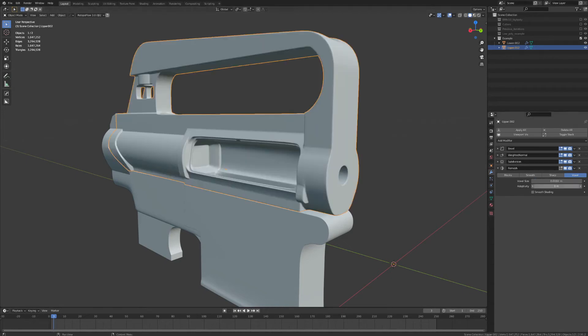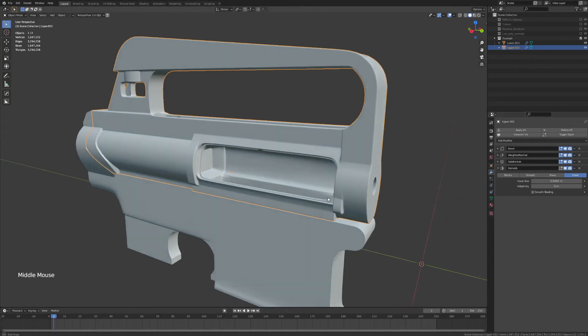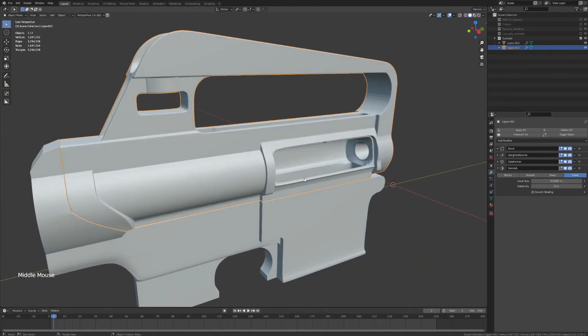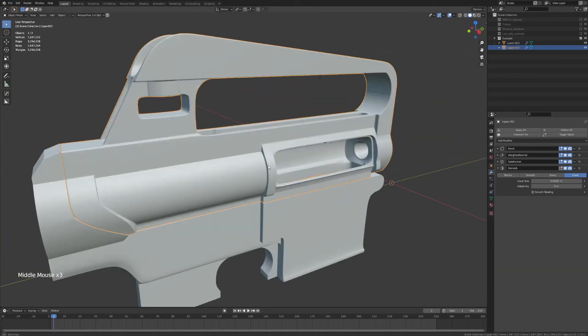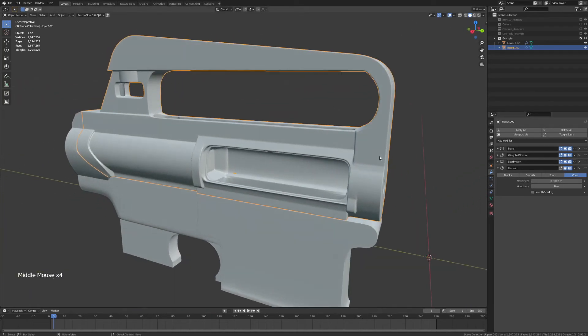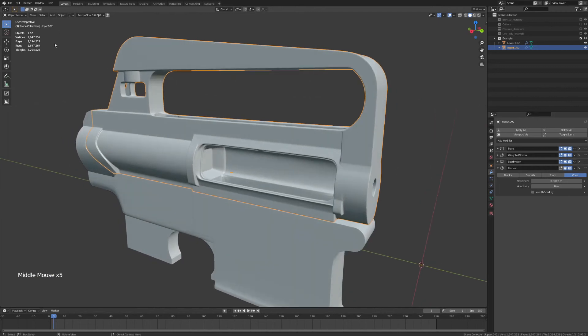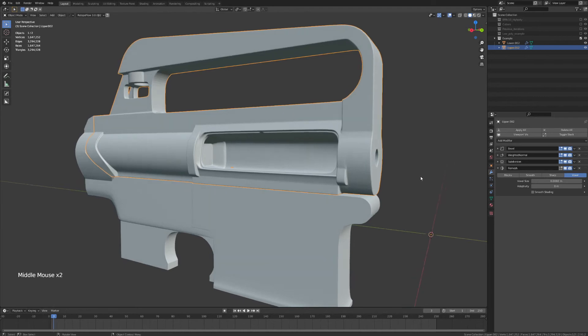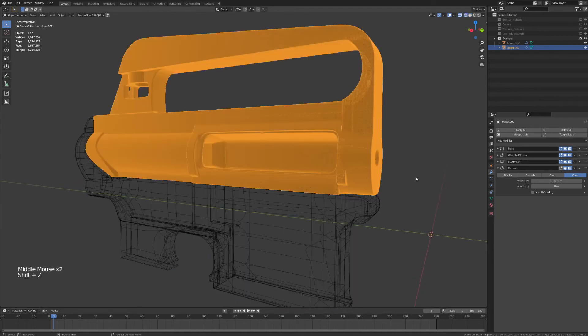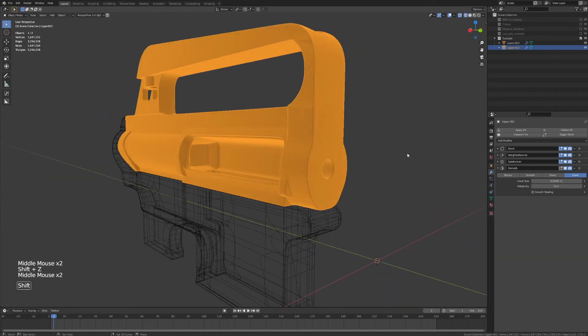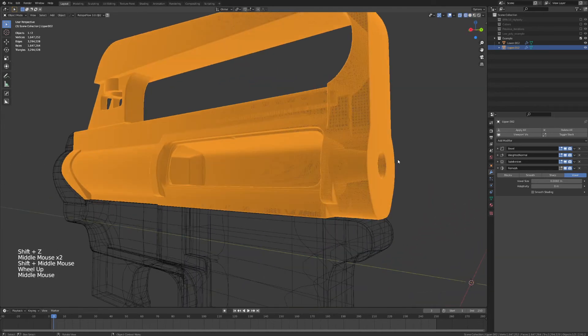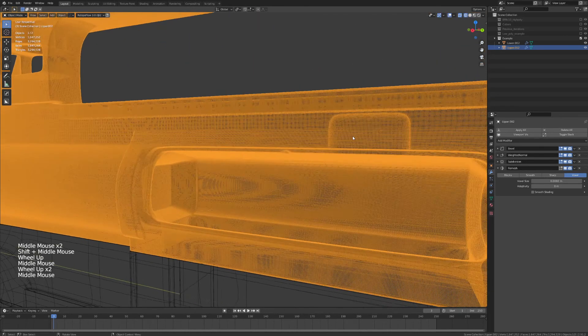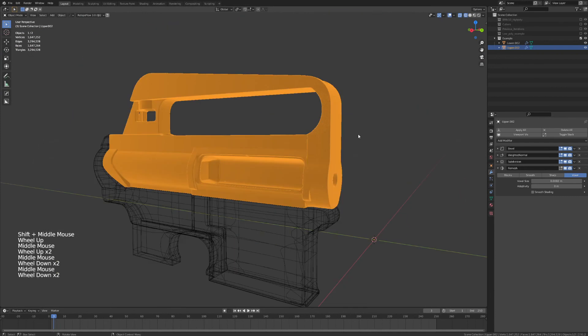And now, with our remesh modifier set to a fifth of a millimeter, you can see that the whole thing is comprised now of about three million voxel triangles. So, if I go into wireframe, you can see just how dense this model is.